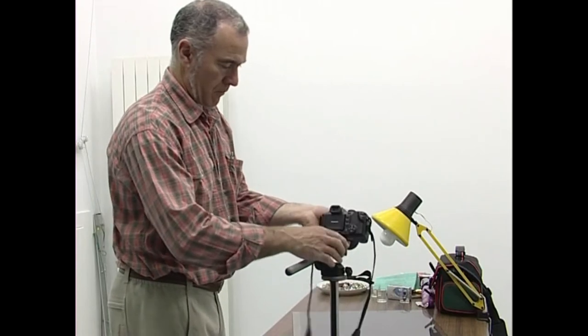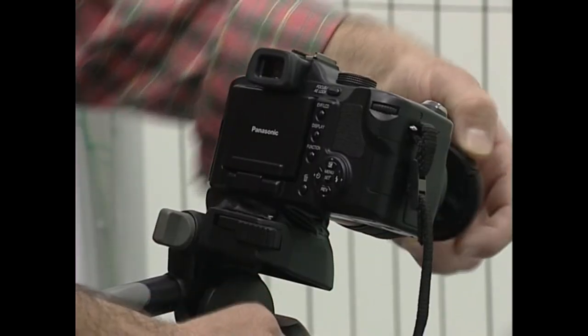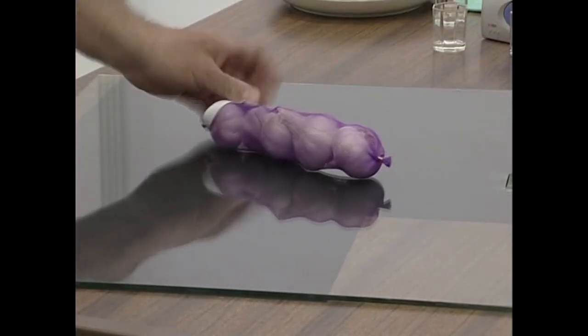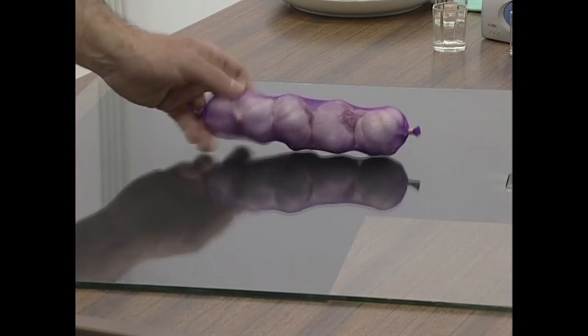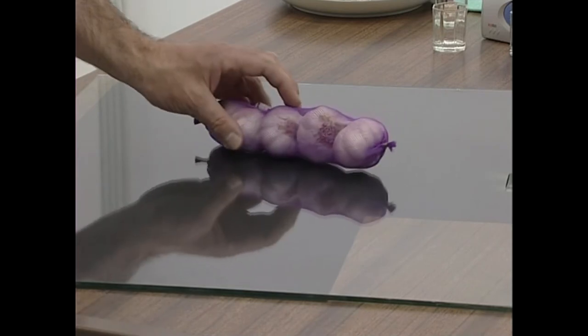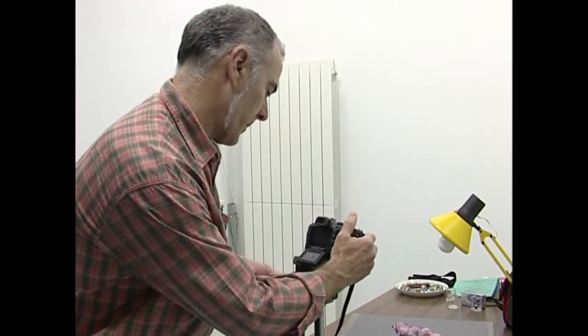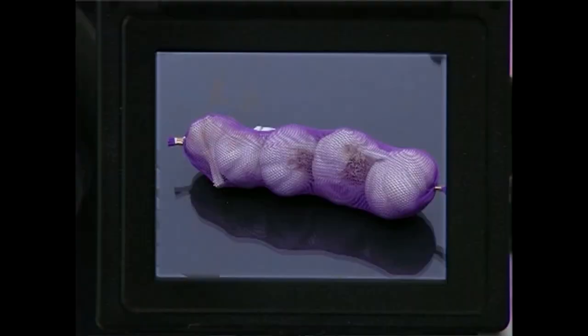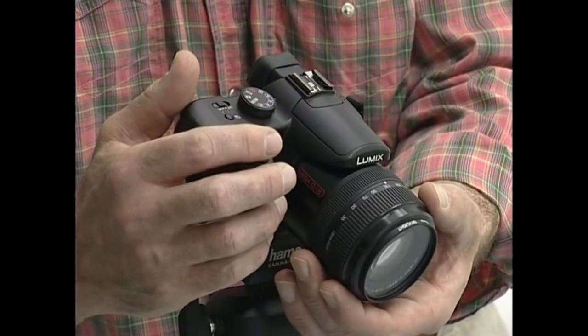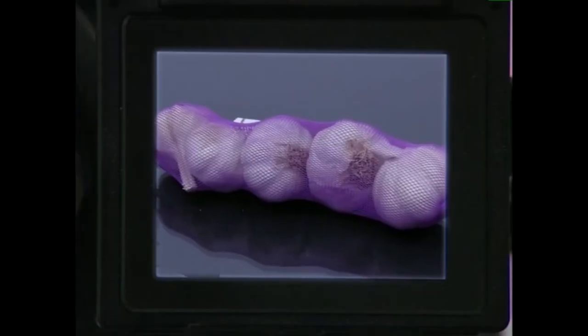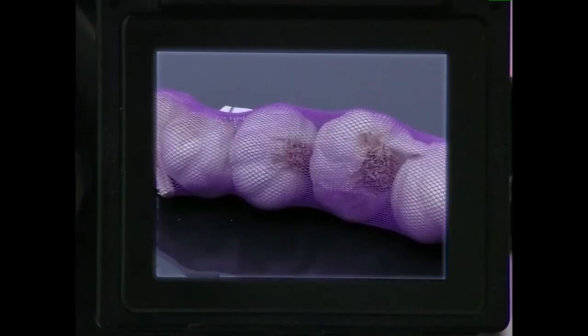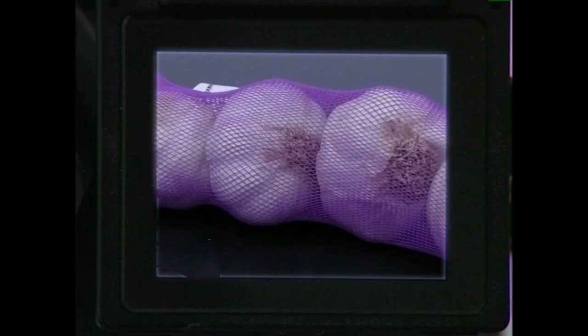Bodegoi baten argazkia egiterakoan, kuadroan hartuko ditugun elementuak modu orekatuan kokatu beharko ditugu, haien azalerak erakutsiz, argiekin eta itzalekin jolastuz eta abar. Bodegoi baten komposizioa egiterakoan, objektuen kokapena oinarrizkoa da. Horrela ere, ez dago arau garbirik komposizio bat egiteko.